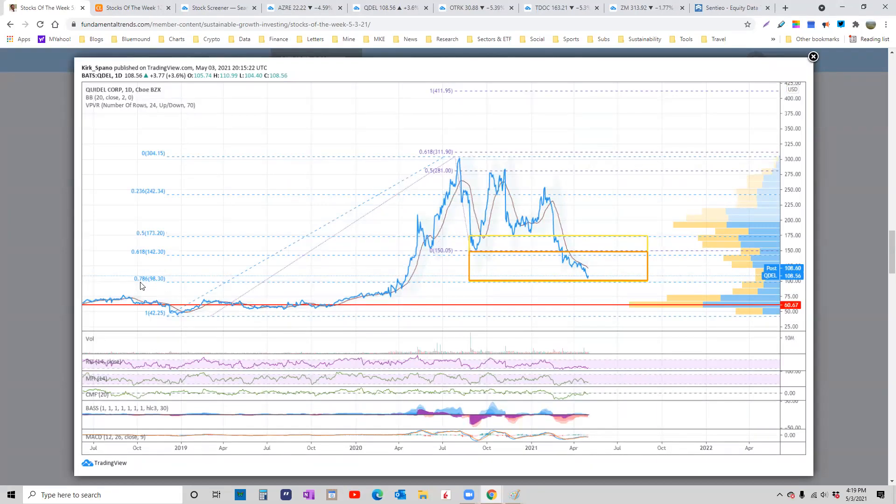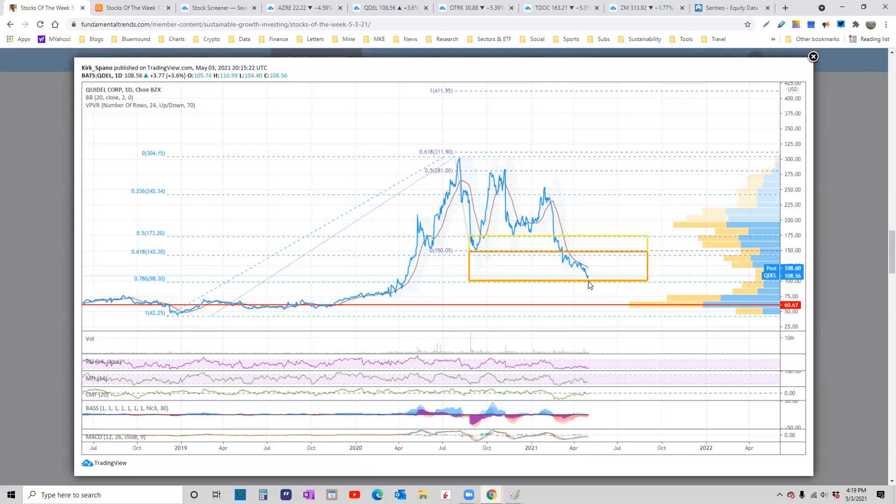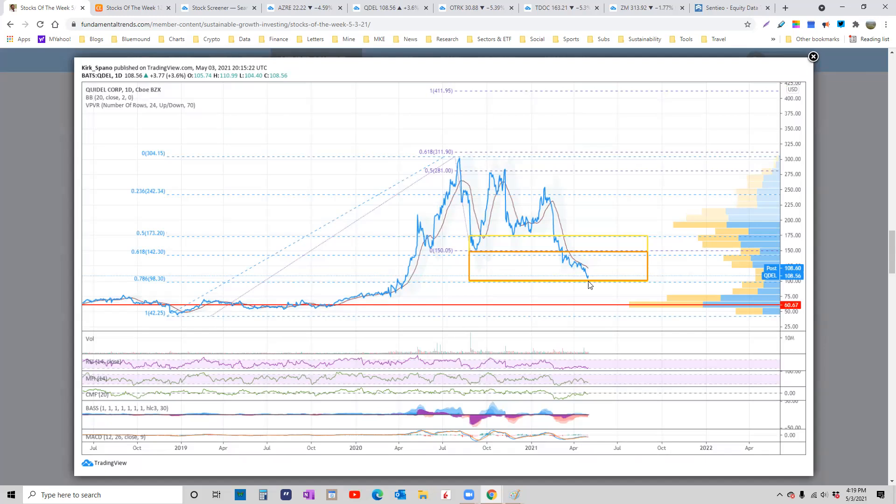If it gets any cheaper, it gets down to about six times cash flow. That's where private equity companies start to go hunting. So this is basically at takeover price right now. Stock is oversold on the weekly and the daily. It is getting all the way down to the 786 line, which again is unusual, but it happens. Given where the cash flow numbers are to price, this one's probably a buy right now.